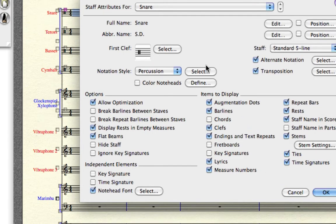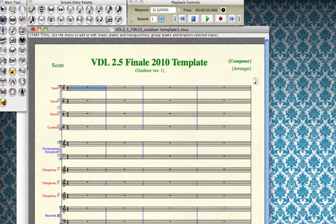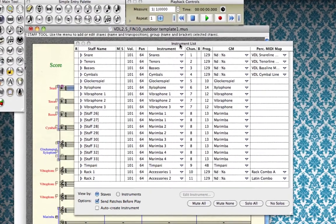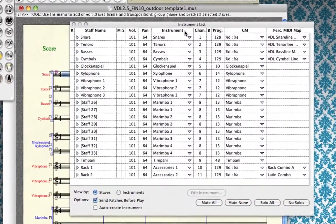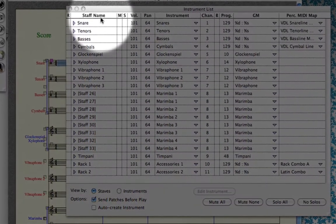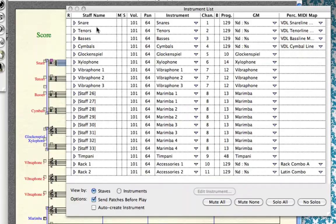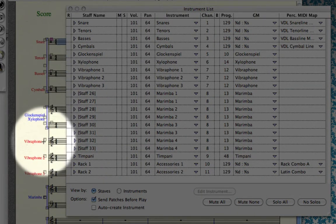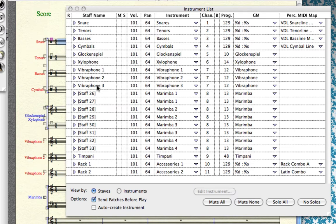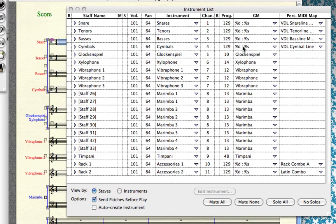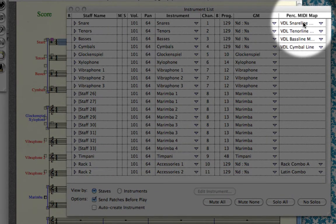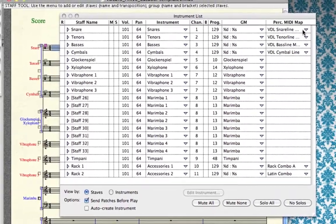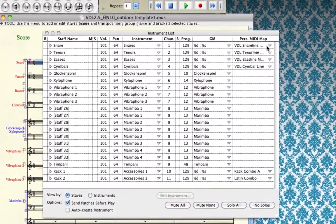The other important area is the instrument list window, where you set your MIDI channels and MIDI maps for each staff. The column for staff name shows all the staves in the score — snare, tenor, bass, cymbals, glock, xylophone, vibes 1, 2, 3. A new feature in Finale 2010 is the percussion MIDI map column. The percussion MIDI map selected for any given staff needs to correspond to the percussion layout you chose within the staff attributes window.